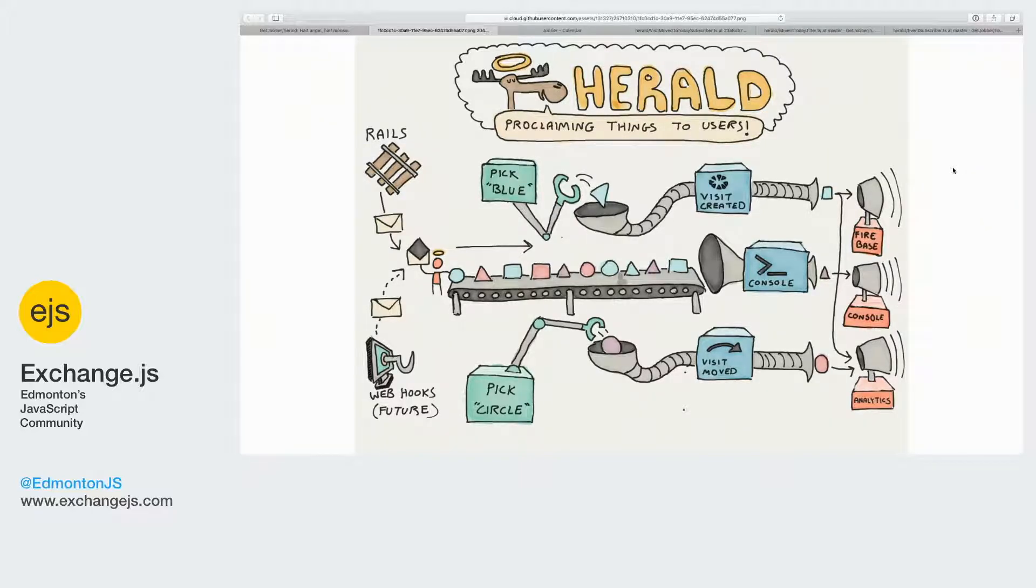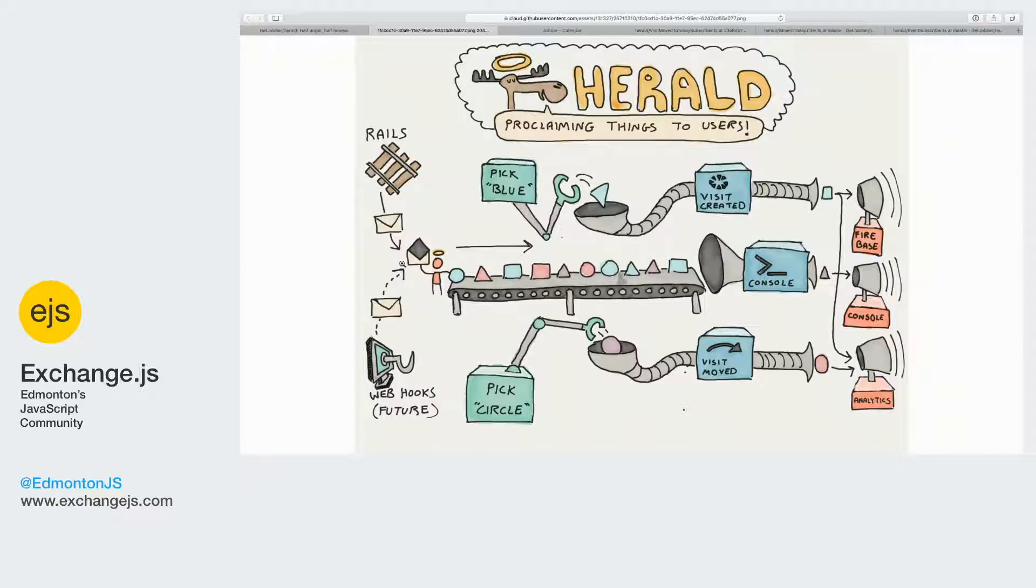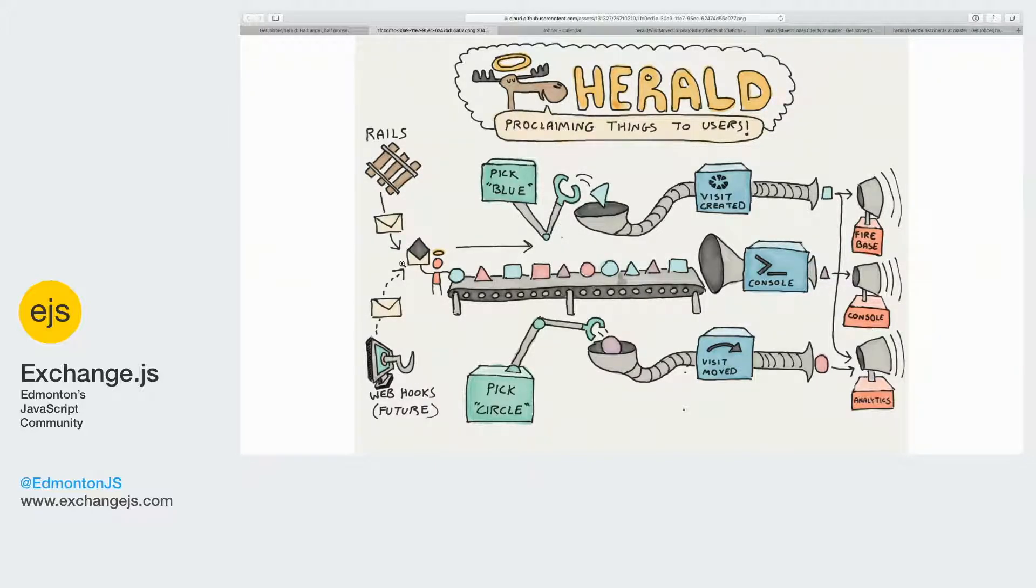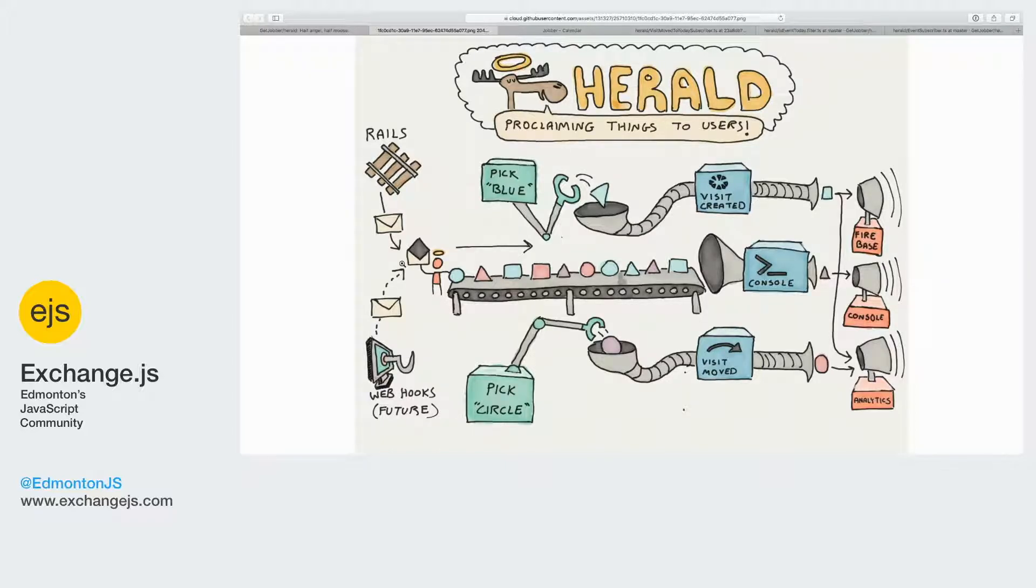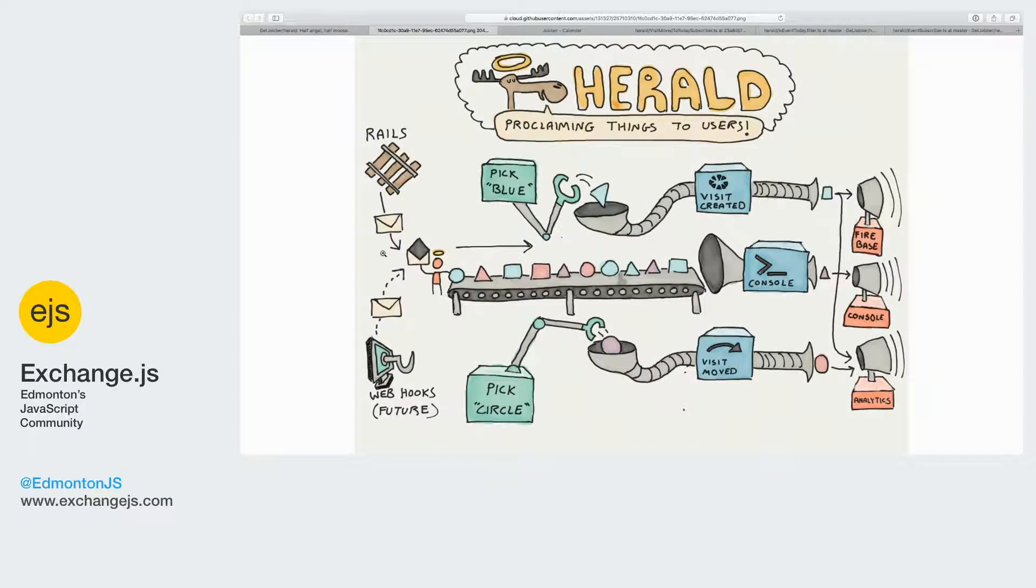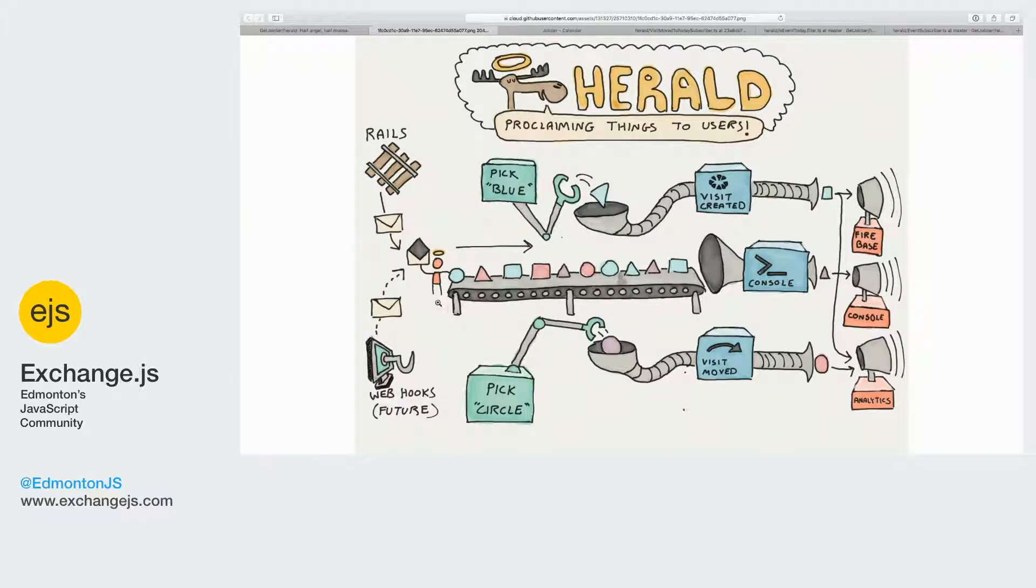So Herald - right now Jobber is primarily a Rails application that has a RabbitMQ event stream that we use for an audit log and a whole bunch of other subscribers. One of the subscribers is Herald. So Herald launches onto our RabbitMQ event stream and starts funneling everything into this conveyor belt of lots and lots of events.